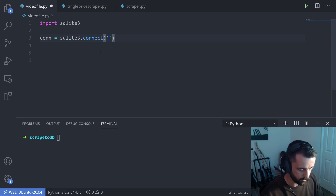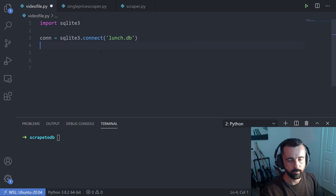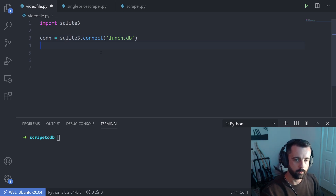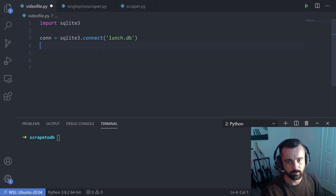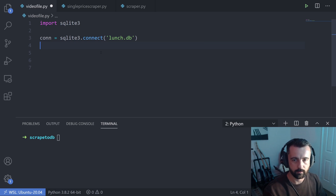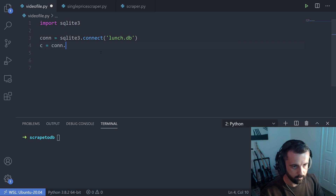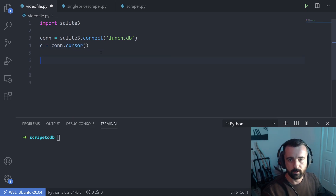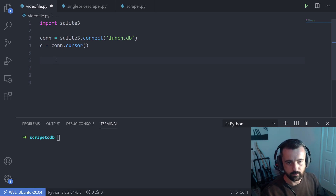I'm going to call this one lunch.db. The next thing we want to do is create a cursor object that lets us interact with the database using SQL commands. So we do C equals con.cursor. This will let us use the C command to access our database and make changes to it or add things to it.